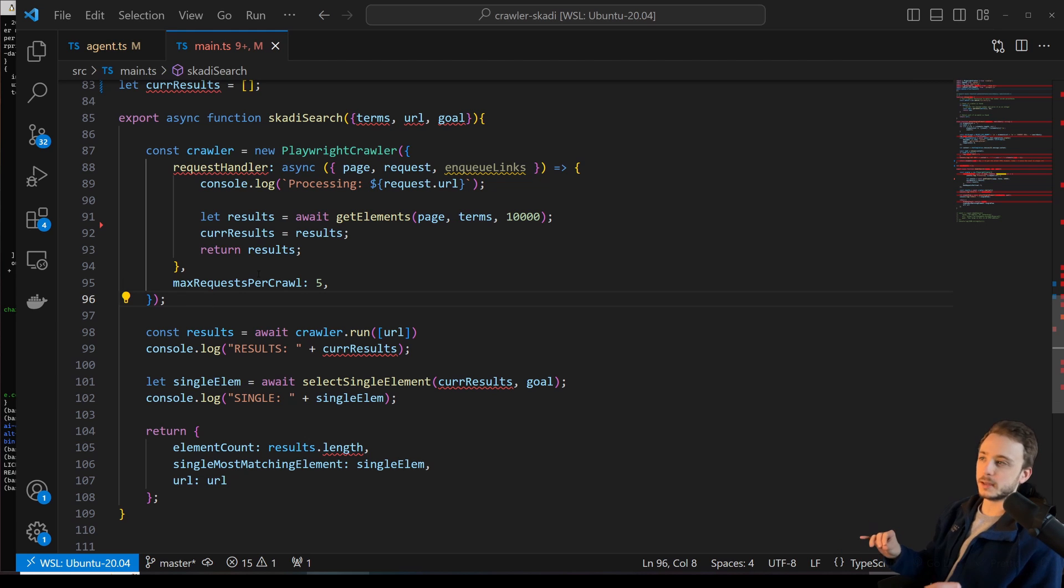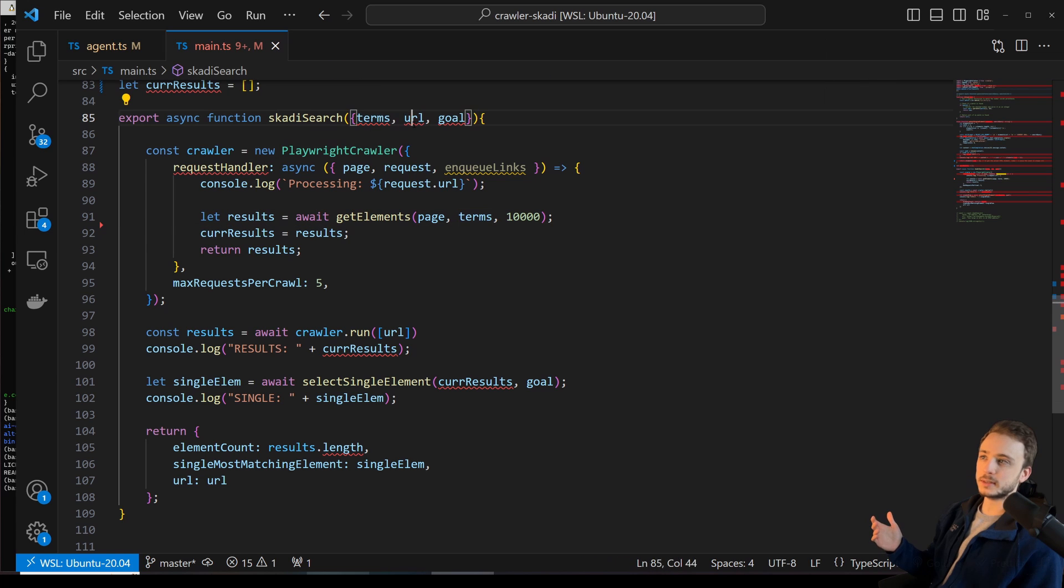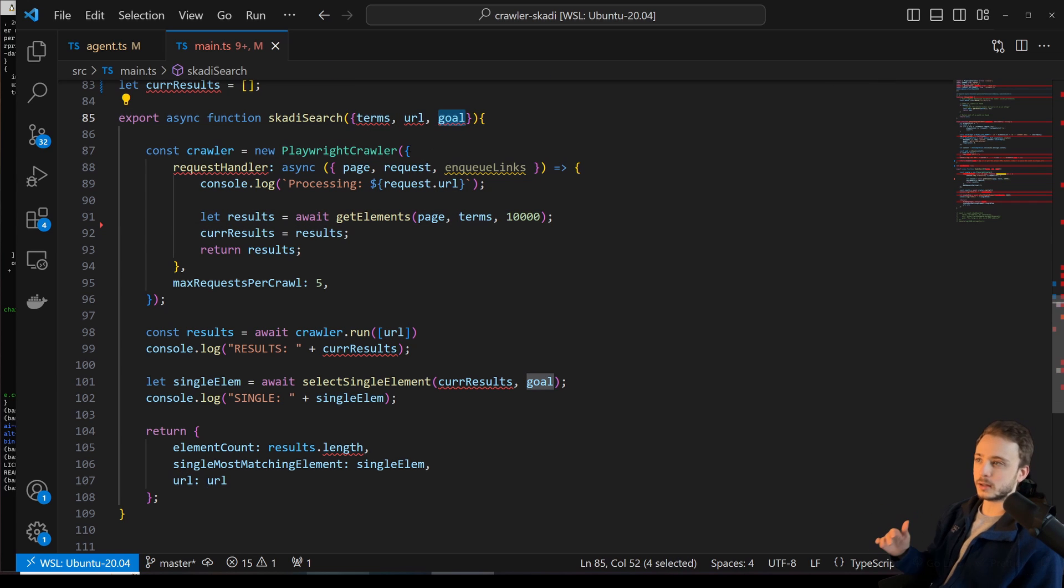The agent is the one that provides some of this information, like the terms, the URL, and the goal. We already covered that.